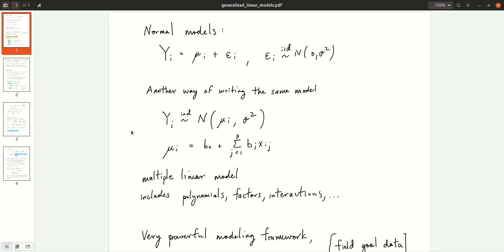Up to now, all of the models we have considered treat the response with a normal distribution. Obviously, that's not always going to be a good model for all types of responses. And one way of getting different distributions into the response is through the use of generalized linear models.